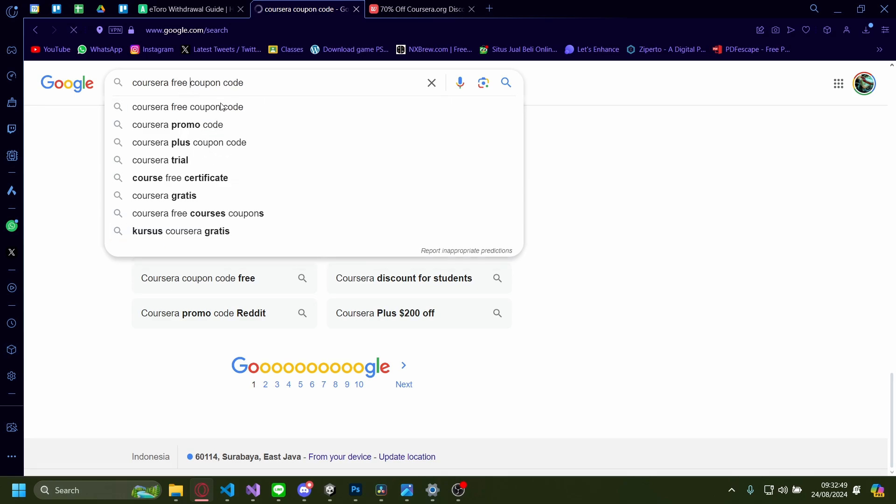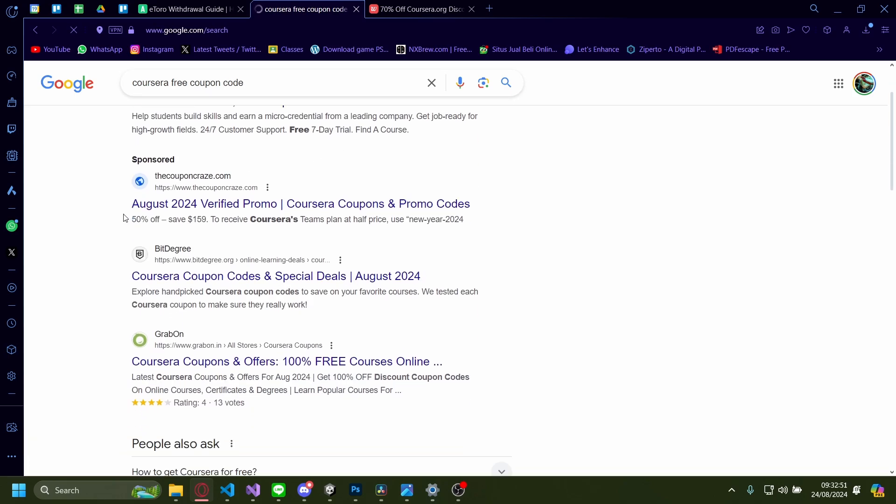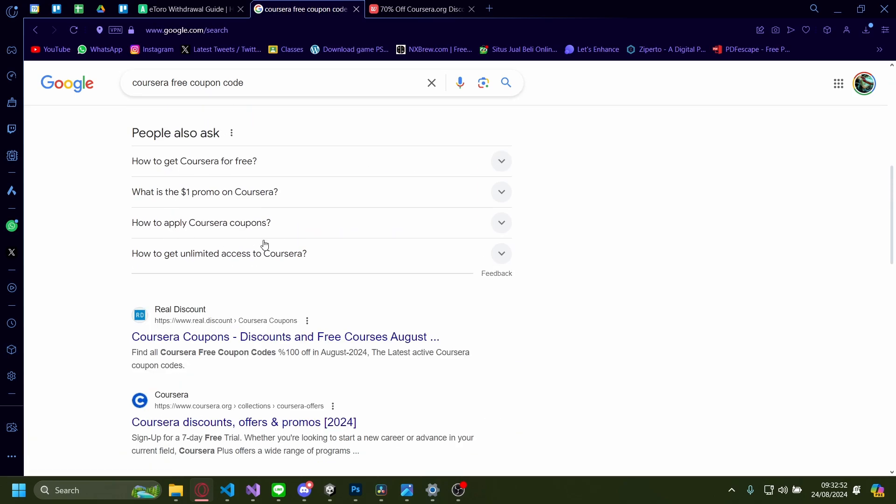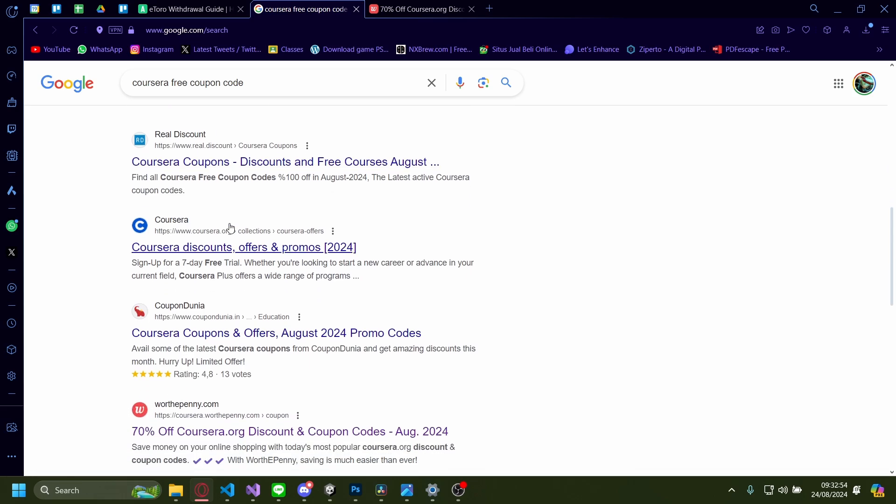If I add in free coupon code, it's going to show a lot more websites as well.